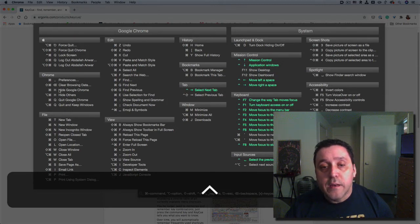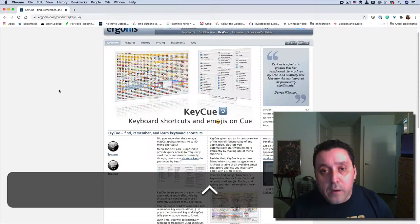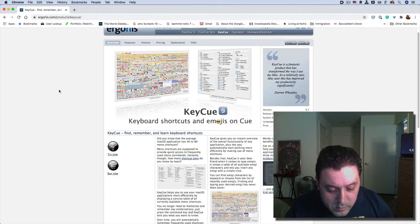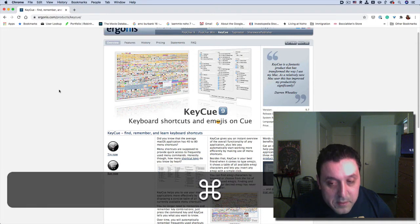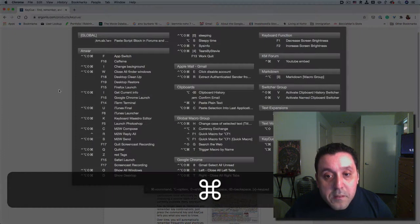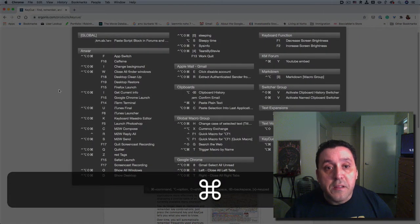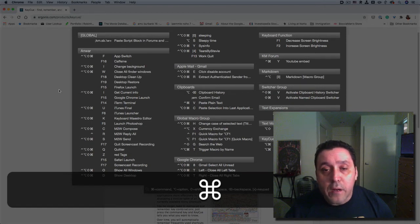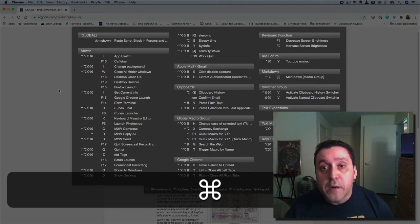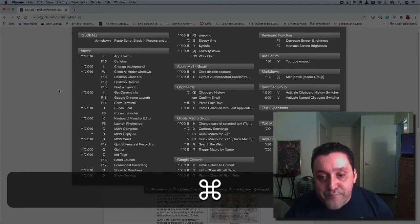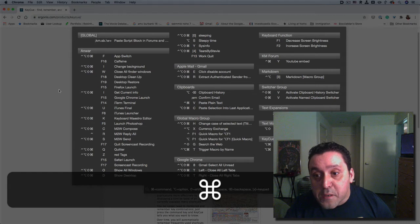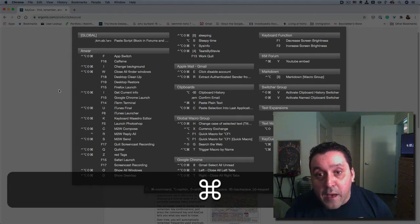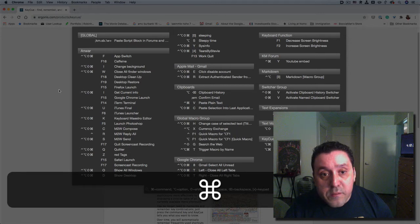Then if I press Command, it gives me a list of the macros that I'm using currently, and it does divide them up into groups. If I wanted to execute some macro, let's see, where's the iTunes?